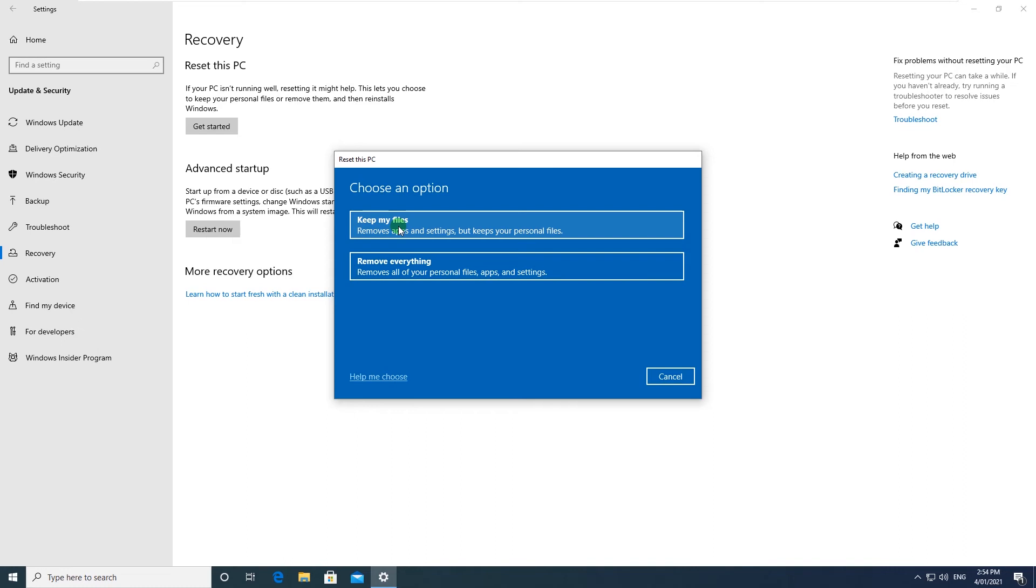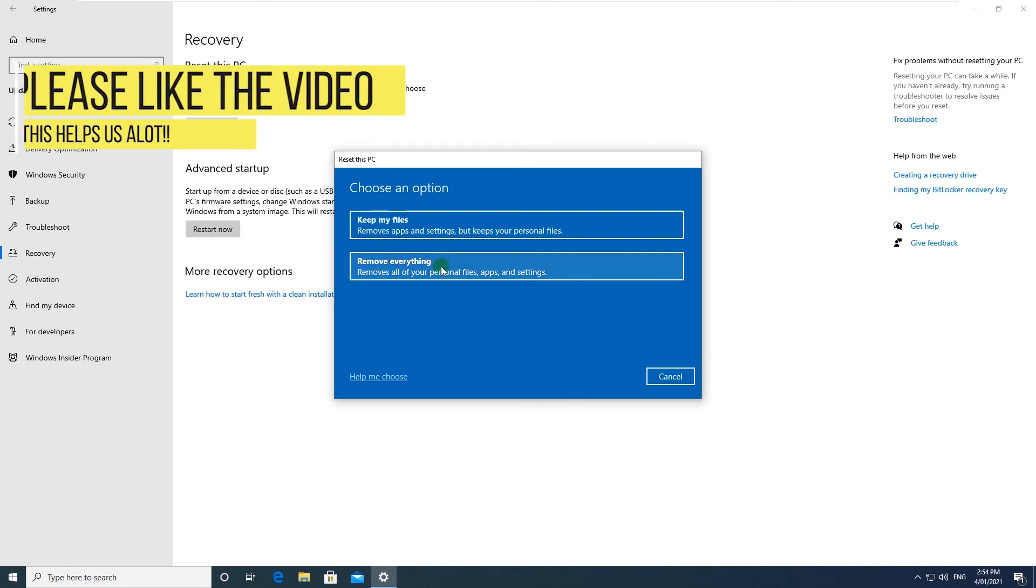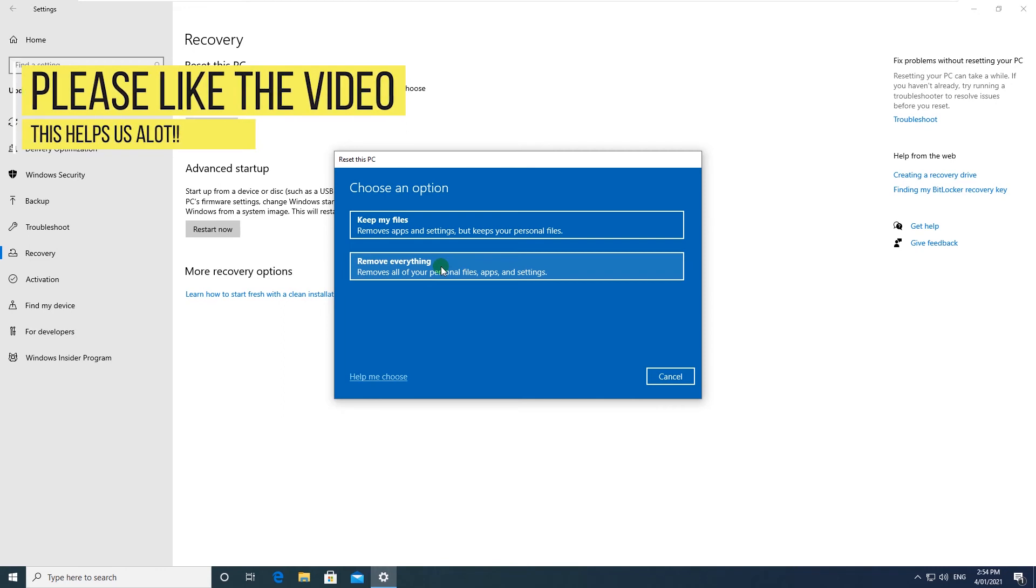So first, if you choose Keep my files, this will keep all the files in your Documents folder or Desktop folder, but it will remove any third-party applications that you might have installed. And if you select to remove everything, you will do a sort of fresh installation of Windows 10.